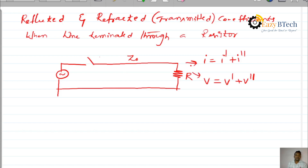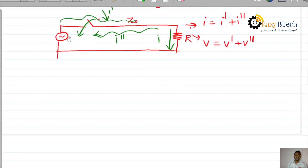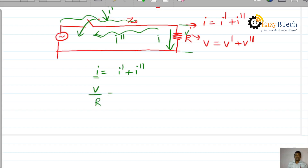When the switch is closed, the waveform is initiated. The incident current is I dash. The current flowing through the resistor — the transmitted or refracted current — is I. The reflected waveform is I double dash. From the equation, I equals I dash plus I double dash. I is nothing but V divided by R, I dash equals V dash by Z naught, and I double dash equals V double dash by Z naught.